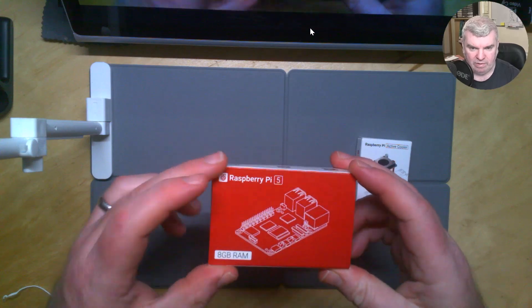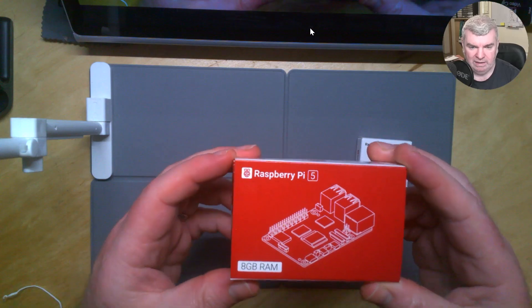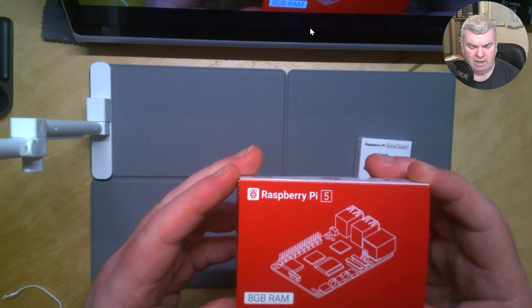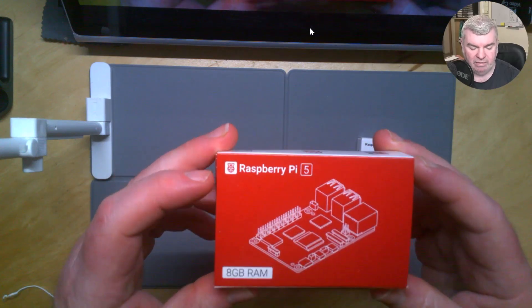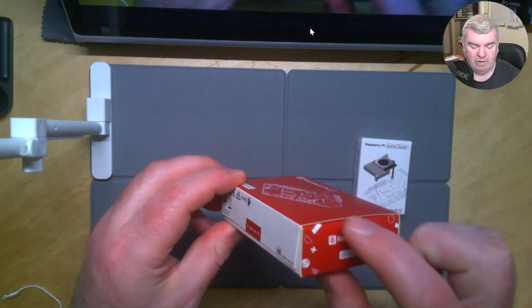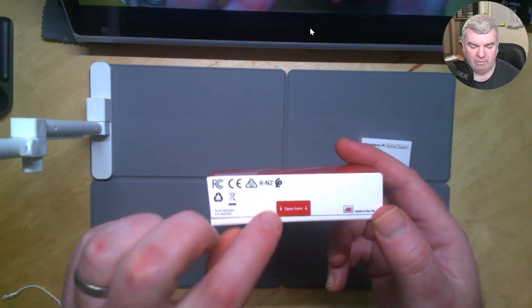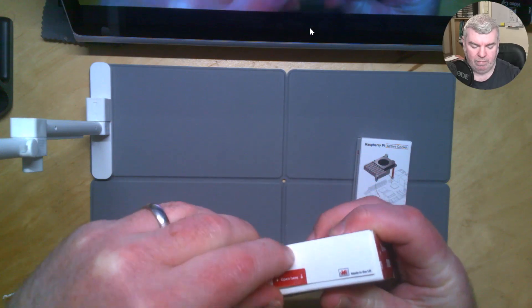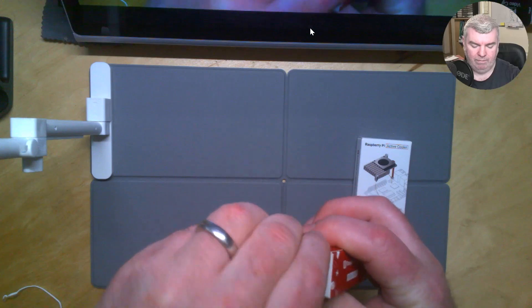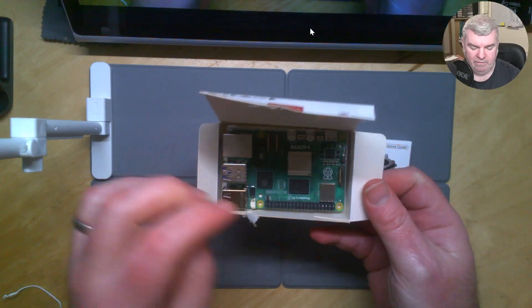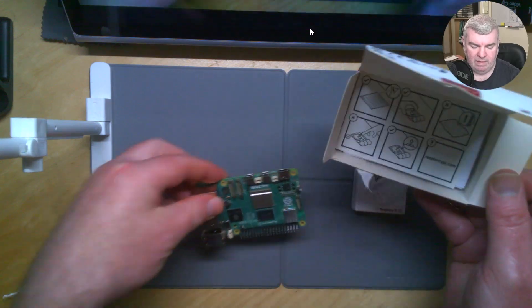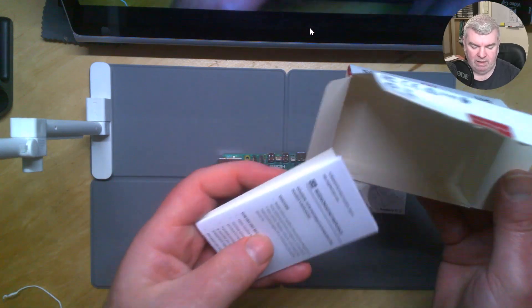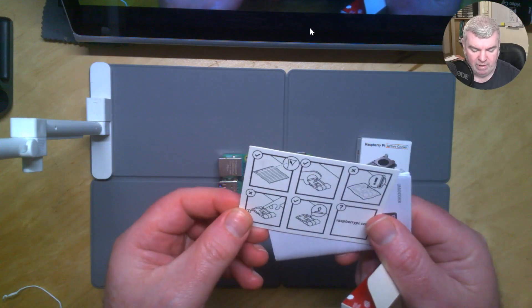Next thing we need, of course, is our Raspberry Pi 5. This is the 8 gig model. So you can see that labeled there. You can get a 4 gig and possibly a 2 gig, I believe. But the 8 gig is where we're going to go for anything to do with AI. I think that's sensible. We can open that up here where it says open here. It used to be you'd go on the end and you'd make a mess of your box, but we'll do that here. There we go. And in there we have our nice Raspberry Pi 5. So I can take that out of there. There's a couple of bits of documentation here. So this is how to get started with your Pi 5.